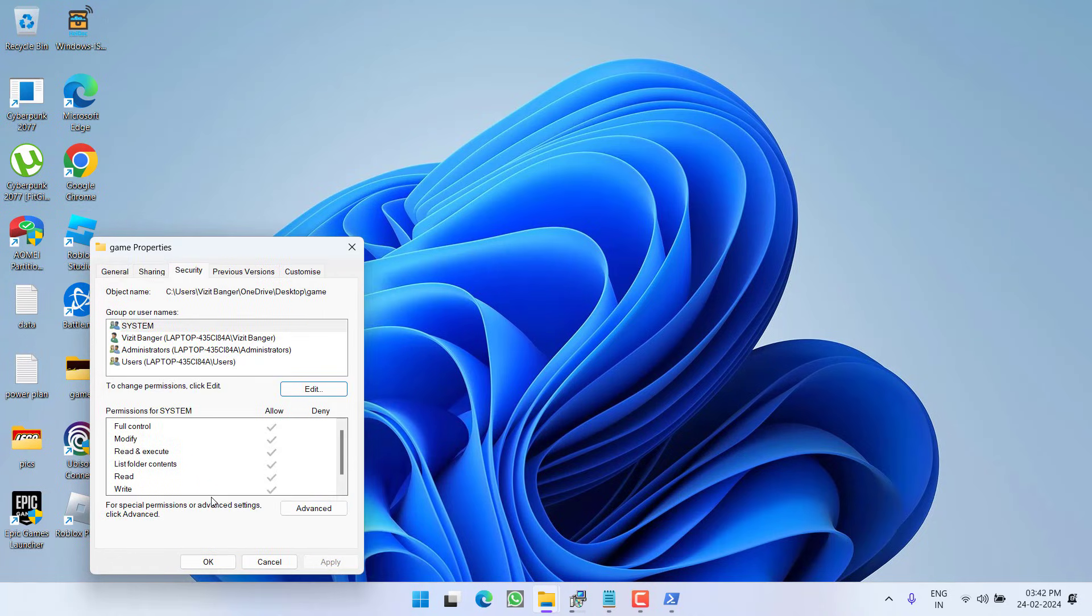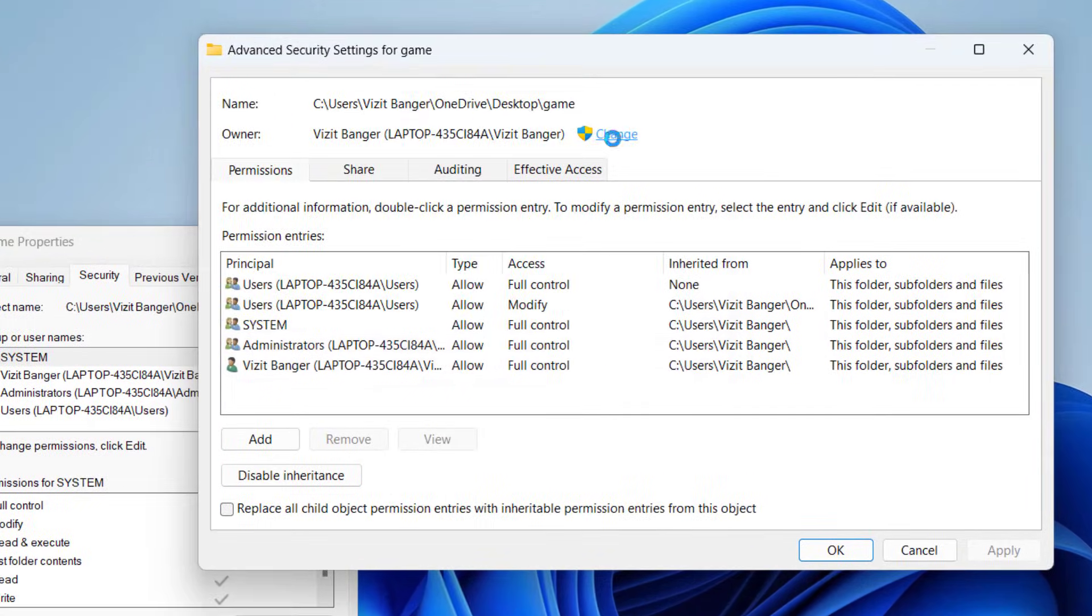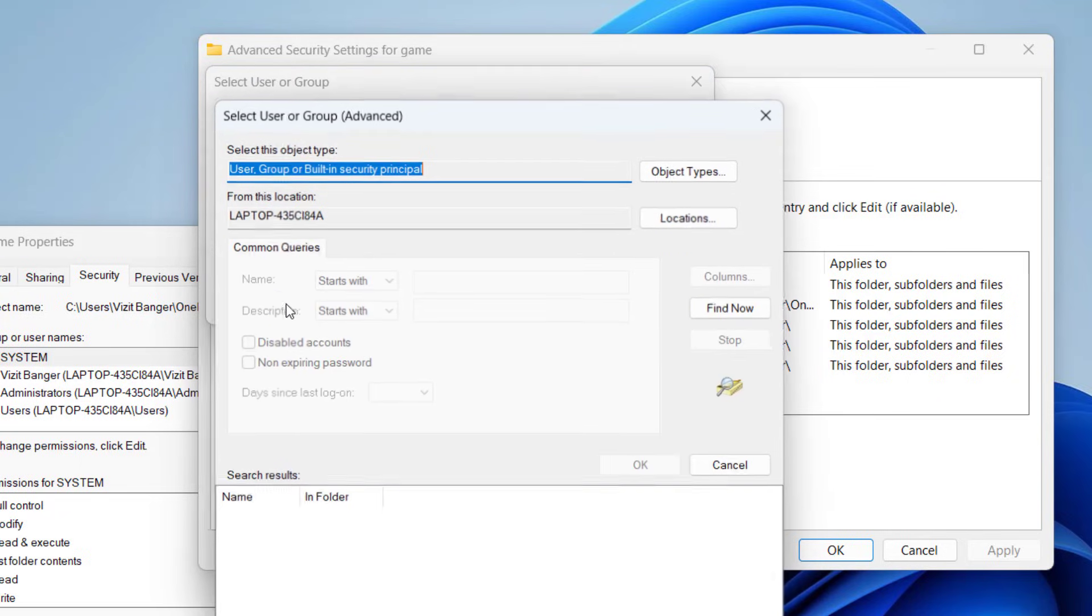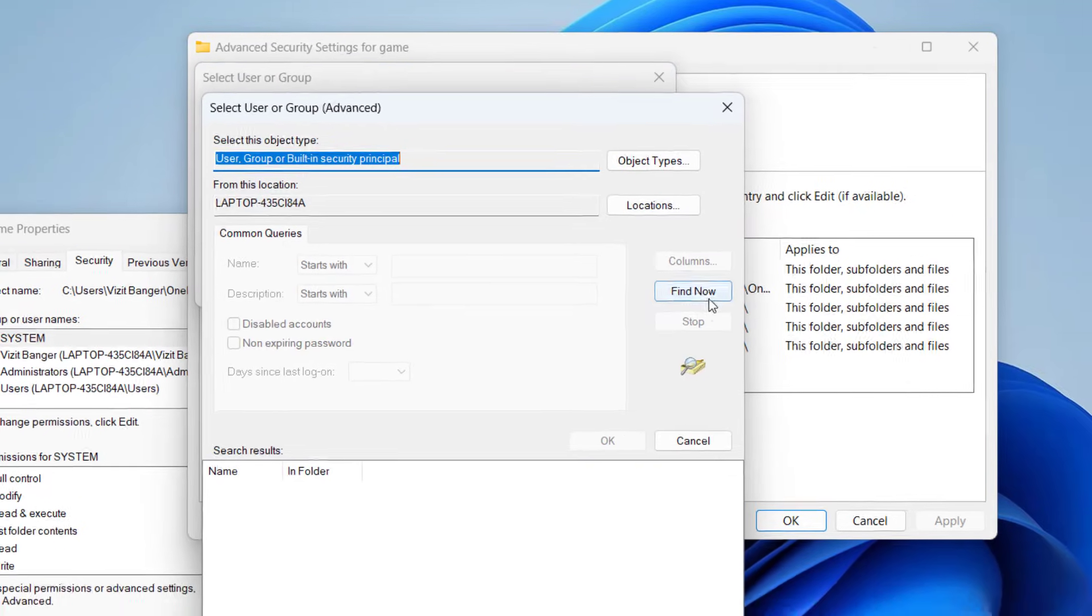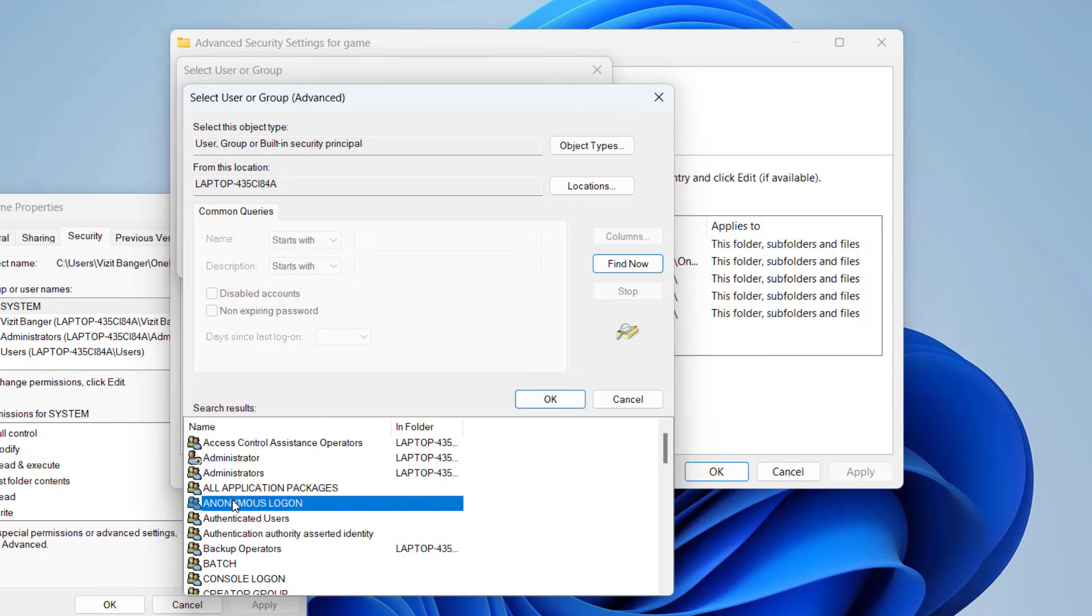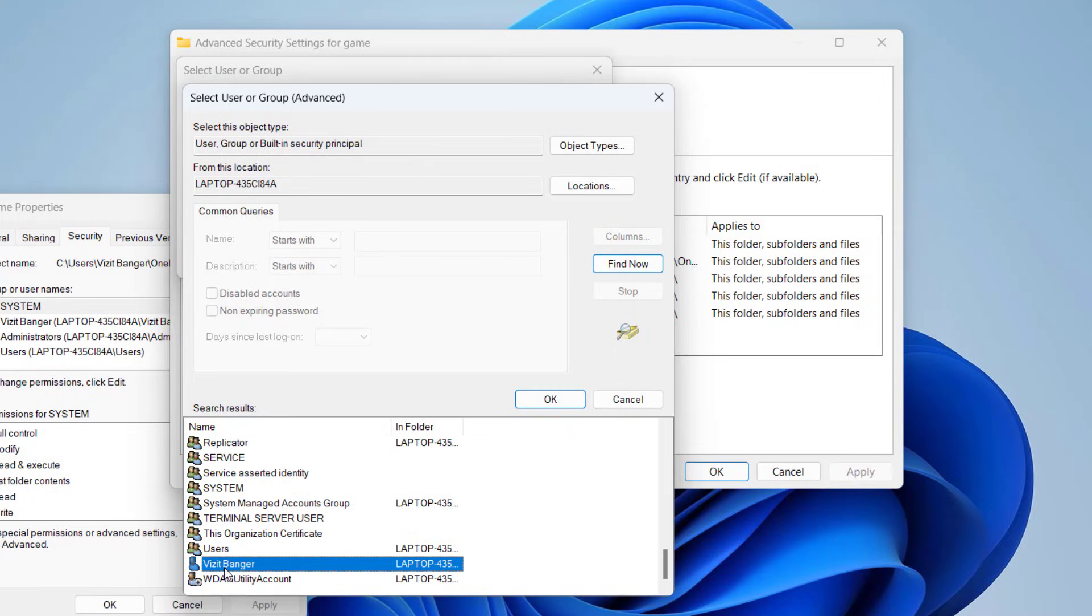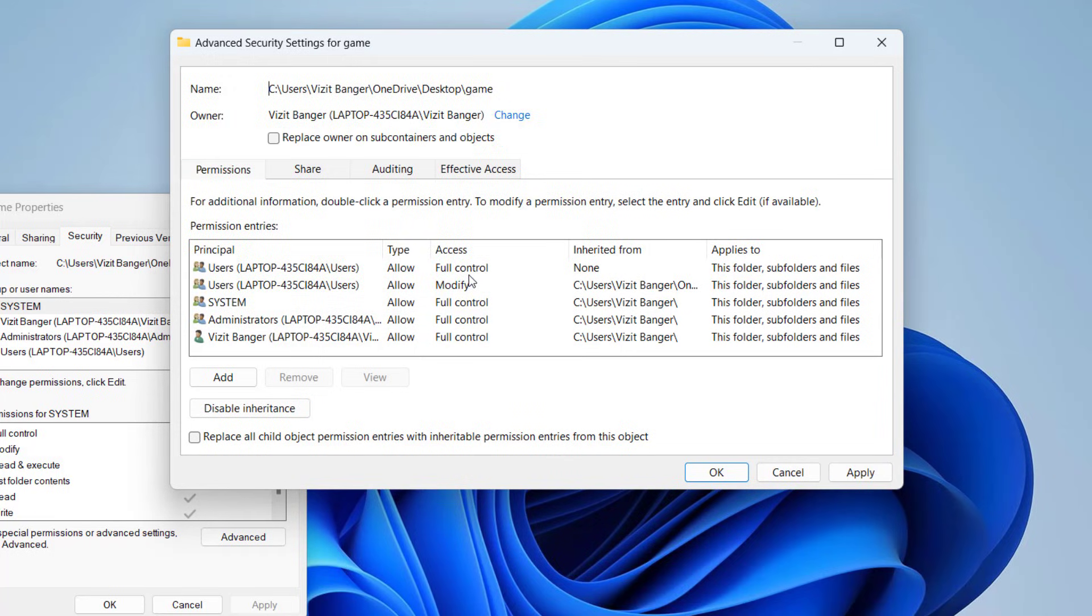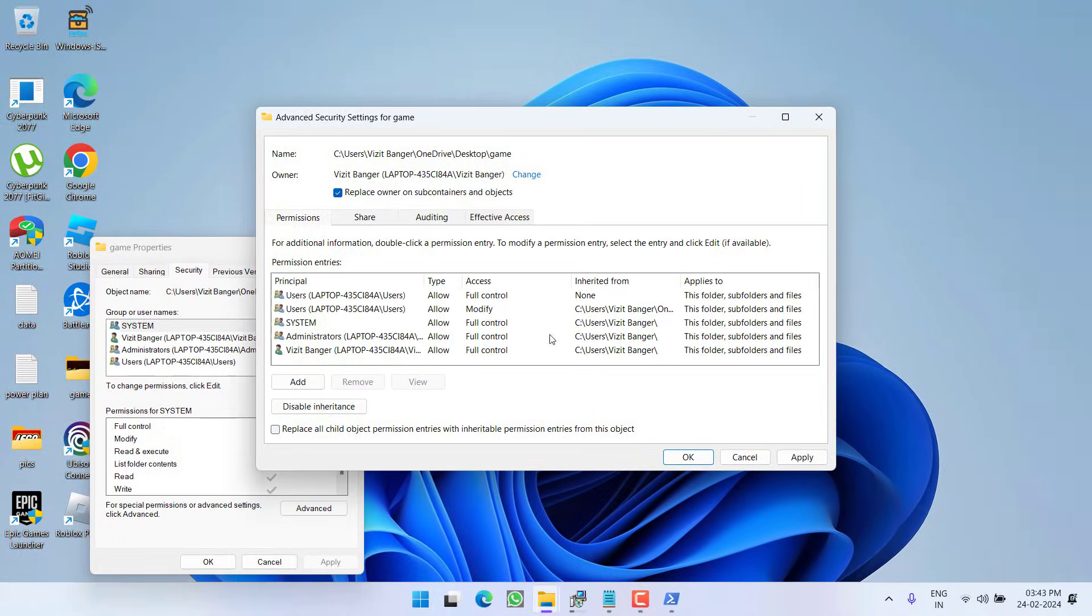Now, if it still doesn't work, you need to click on this advanced settings. Here click on the option change, now click on the option advanced, now click on the option find now. From here, you need to find the user name of your system. At my end, it is with the name of visit, so I will go ahead and select it and hit the option ok. Now, click on the option ok. Once done, checkmark the option replace owner or subcontainers and object. Once you have done these changes, hit apply and ok button.